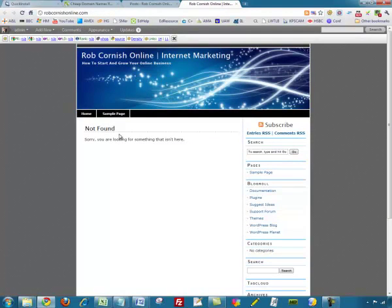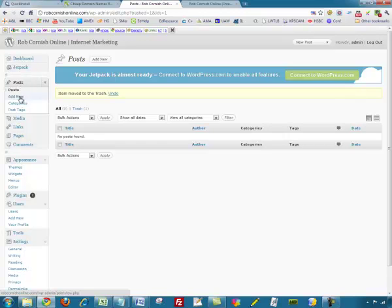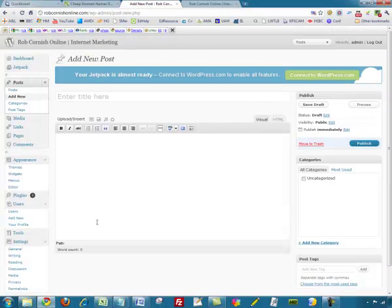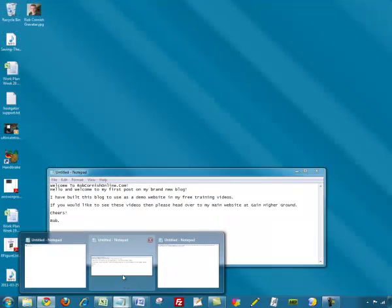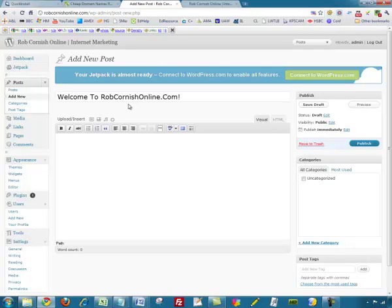There's literally nothing on our site at the moment. So we'll go back and add a new post — we can do that under the Posts section by clicking Add New. This is just like a word processor; if you're used to using Microsoft Word it's pretty similar. We just need to enter a title and the main body of text. Rather than bore you by typing it all out, I've created something already so I'm going to copy and paste from this Notepad document.